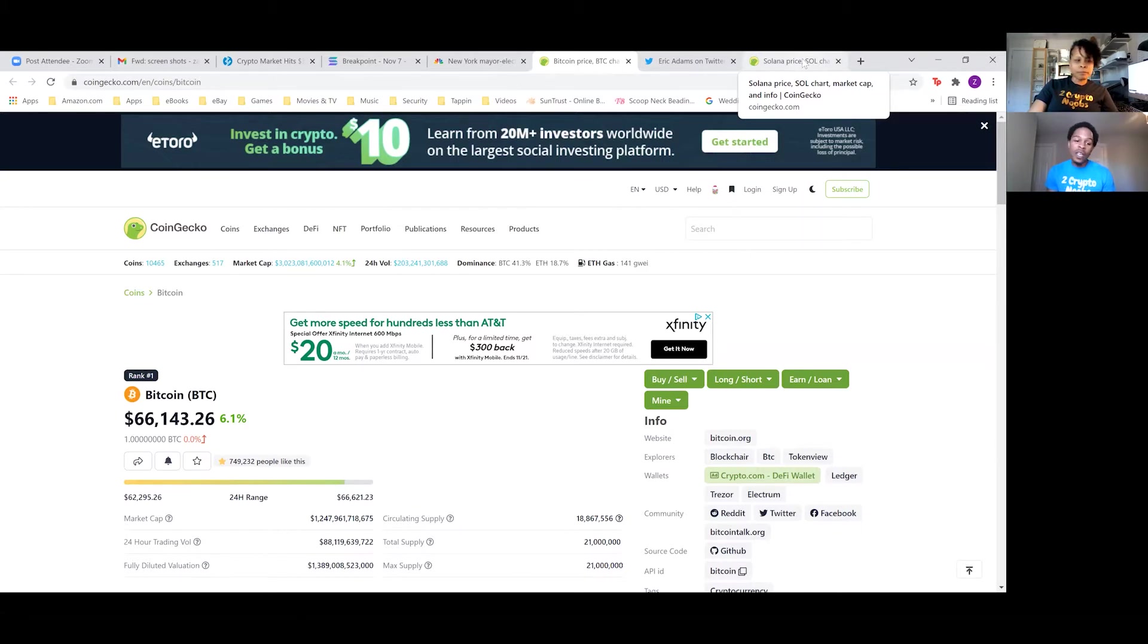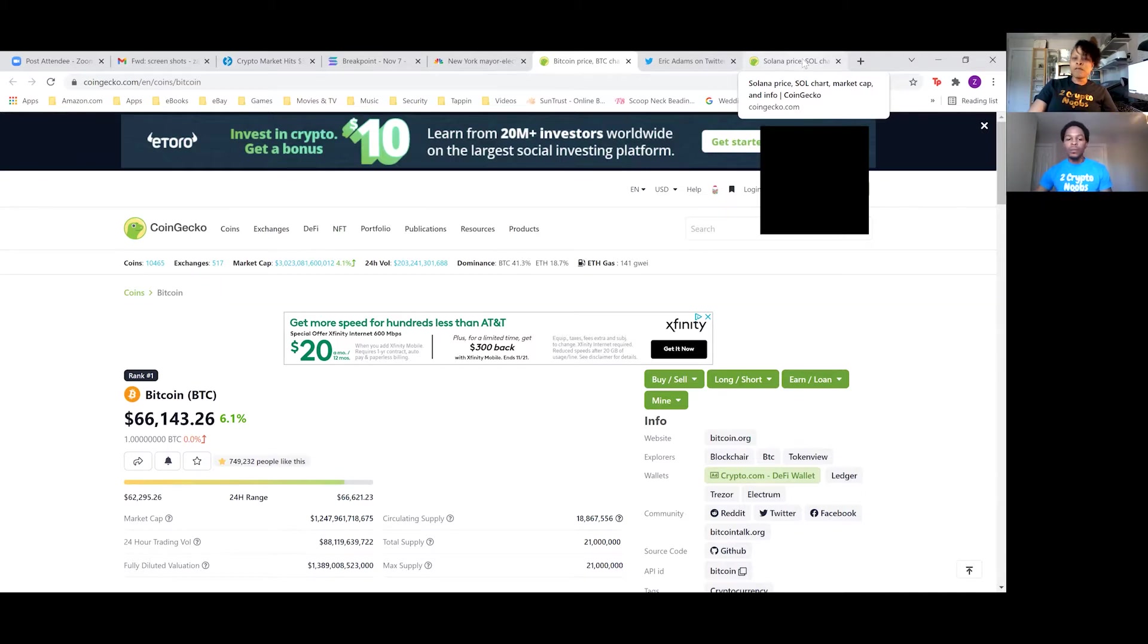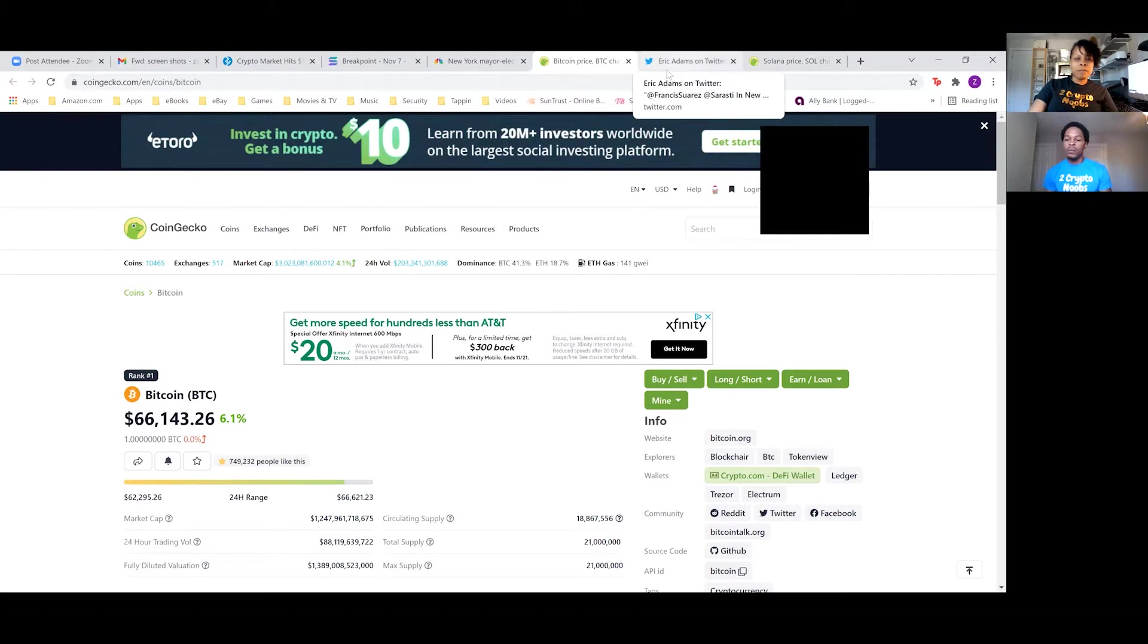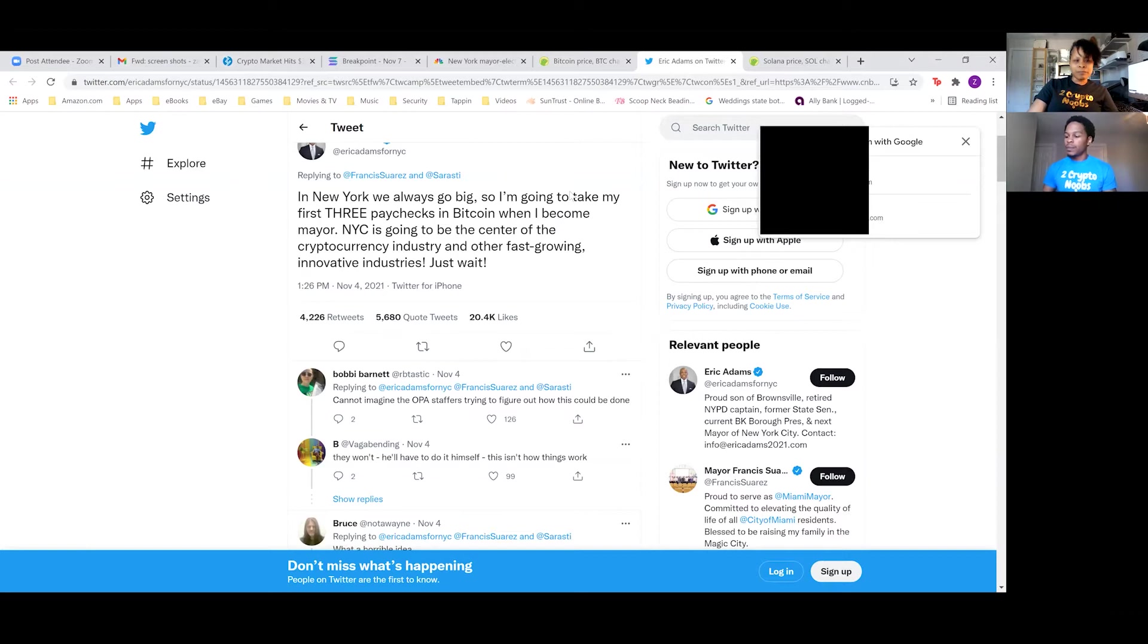And of course, as Bitcoin grows, so does the other altcoins as well. So I'm really excited to see where Bitcoin goes. And speaking of Bitcoin, let's talk about Mayor-elect Eric Adams. Yes. New York City, Mayor-elect Eric Adams. And let's read his quote.